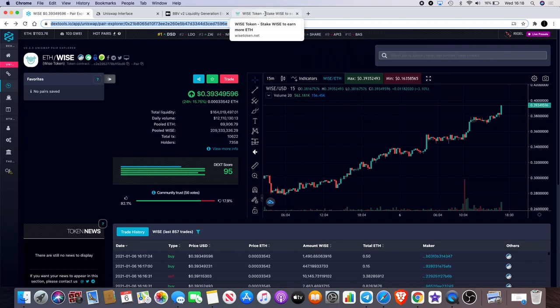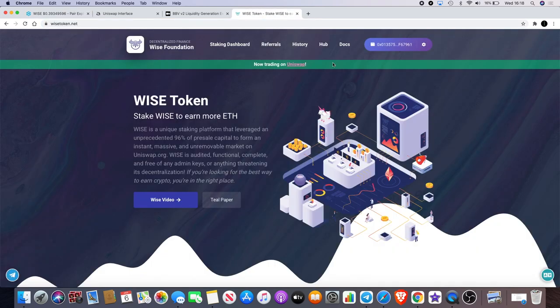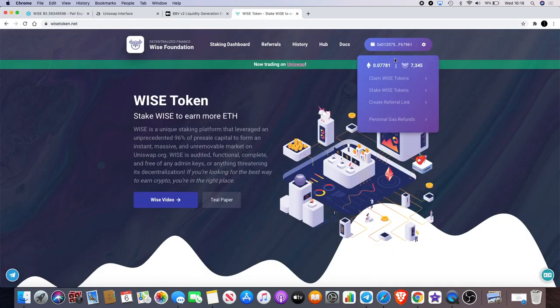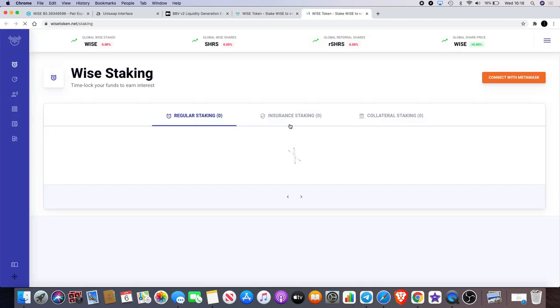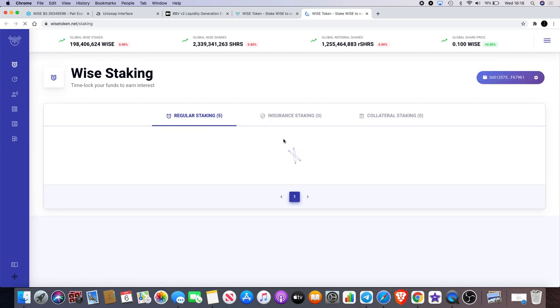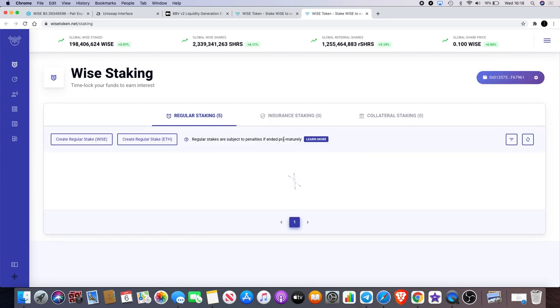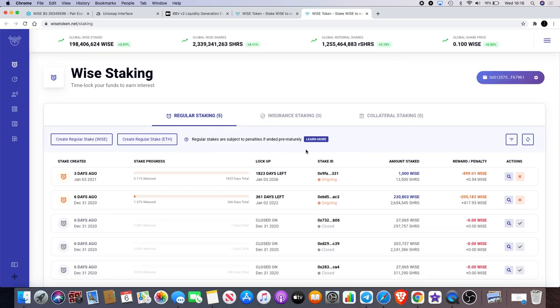So we go to the staking dashboard and I'm going to leave my link in the description for you as well, because if you do use my link to stake you'll get 10% extra shares. So there's no point doing it without. Well there is a point in doing it without using the link, but you're just not going to get that 10% extra, so it makes sense to do that.